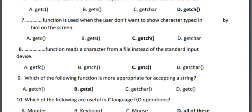Eighth, the getc() function reads a character from a file instead of the standard input device. The correct answer is C, getc.